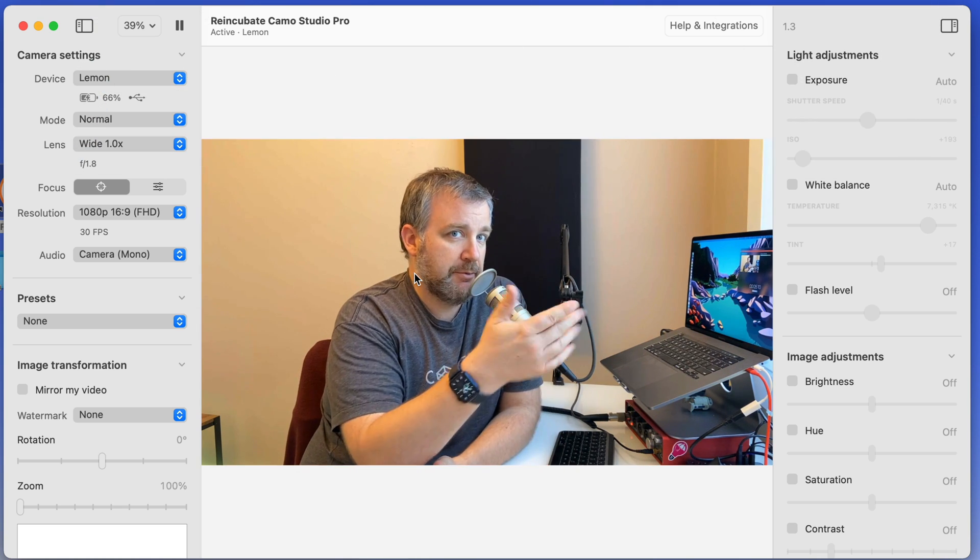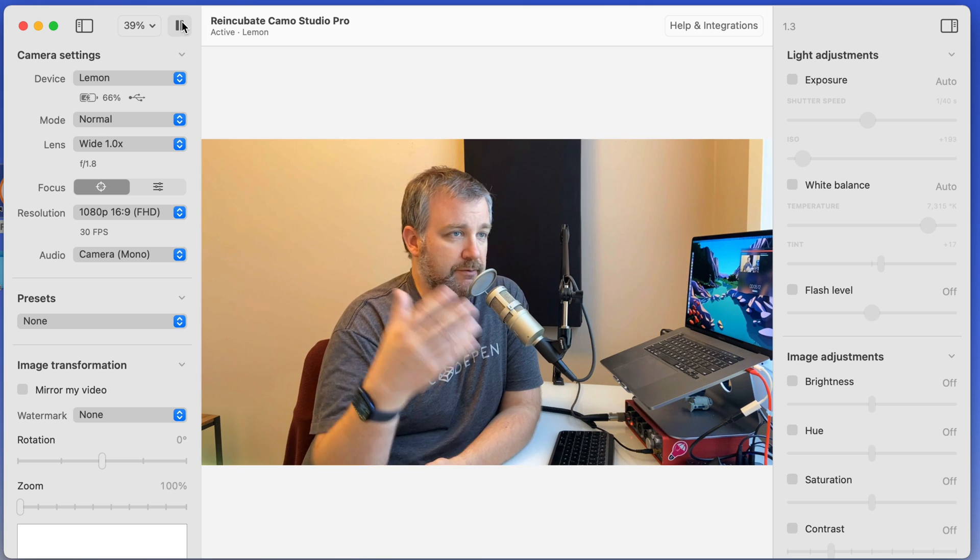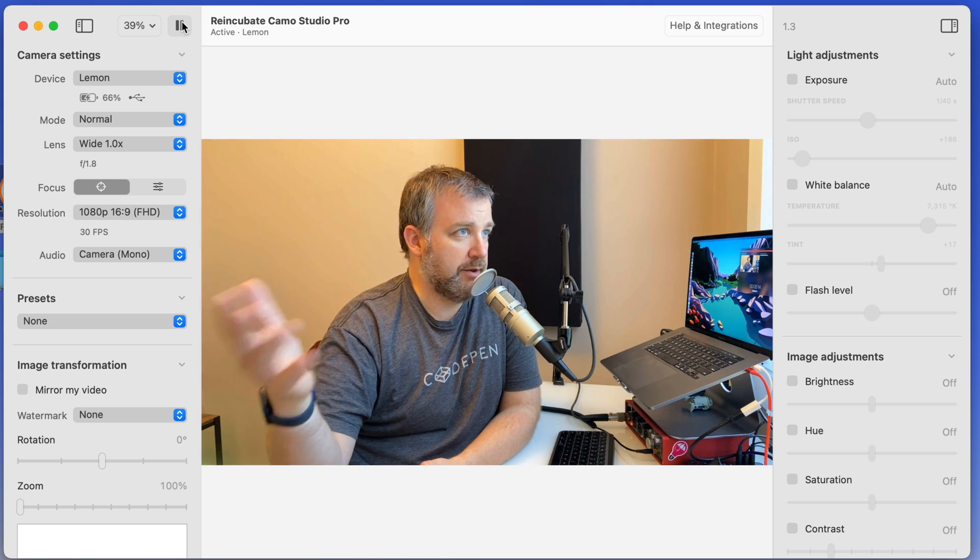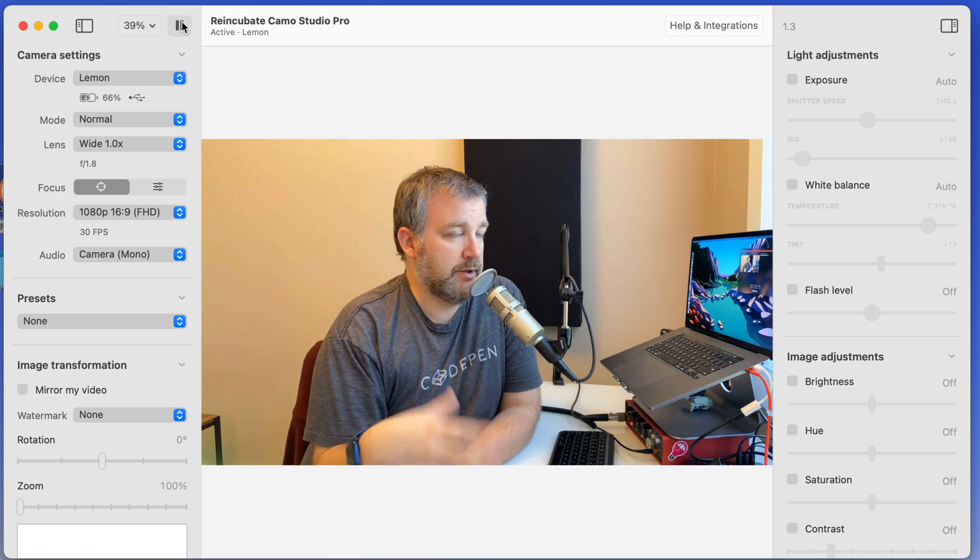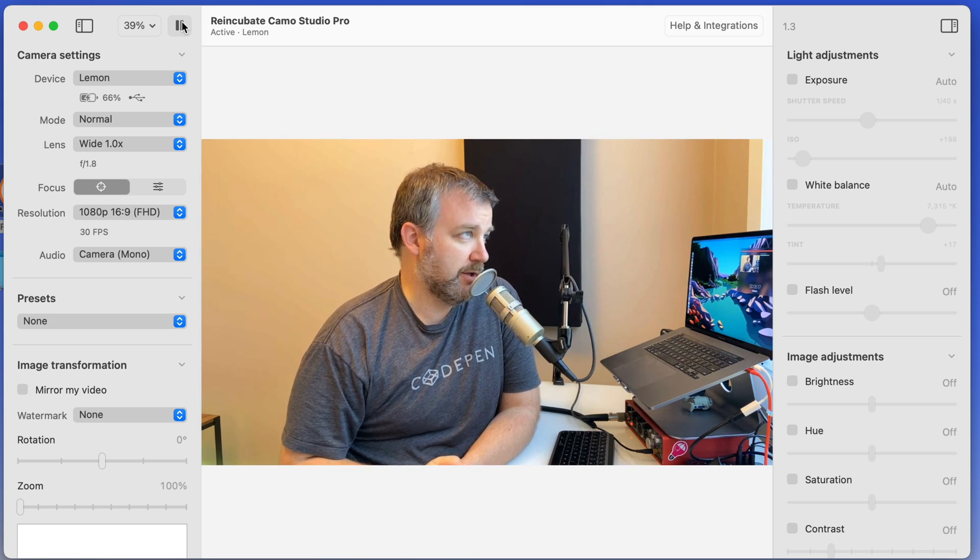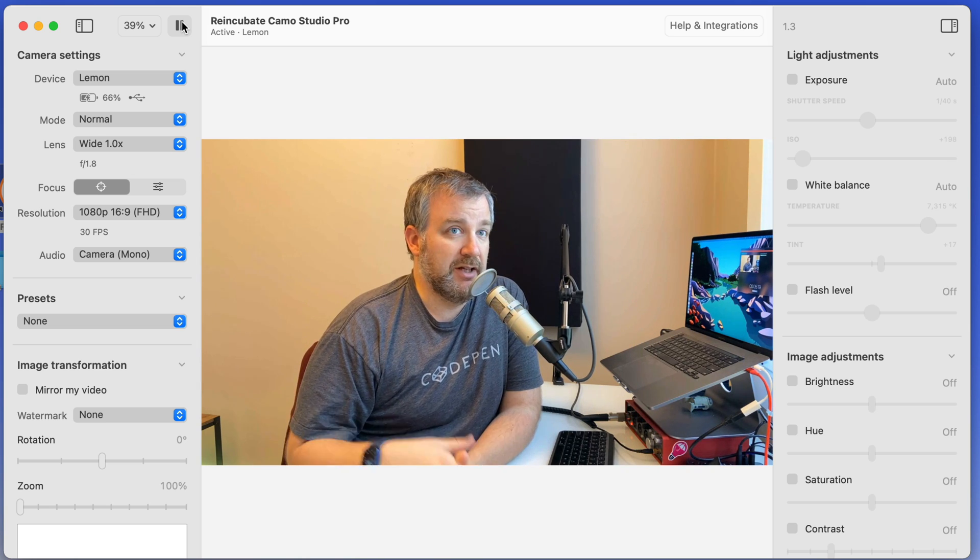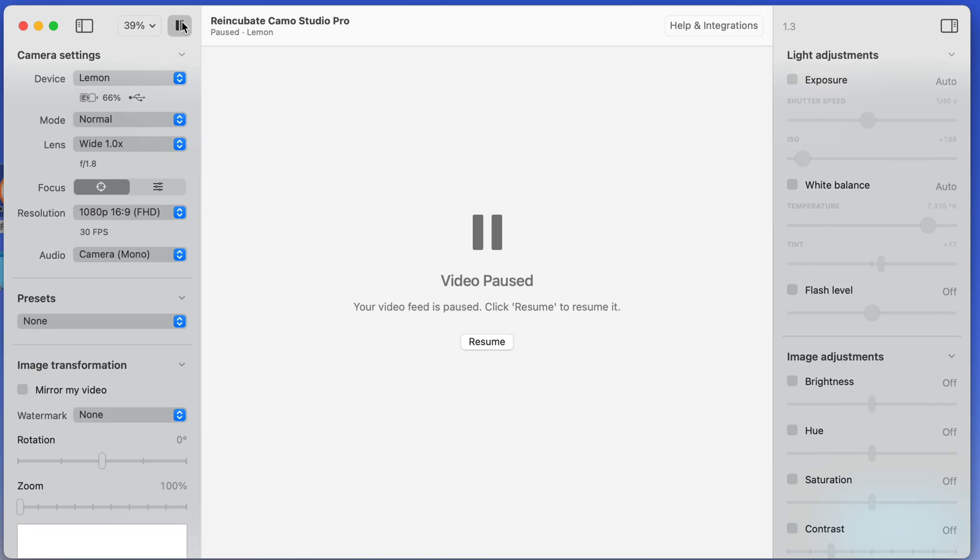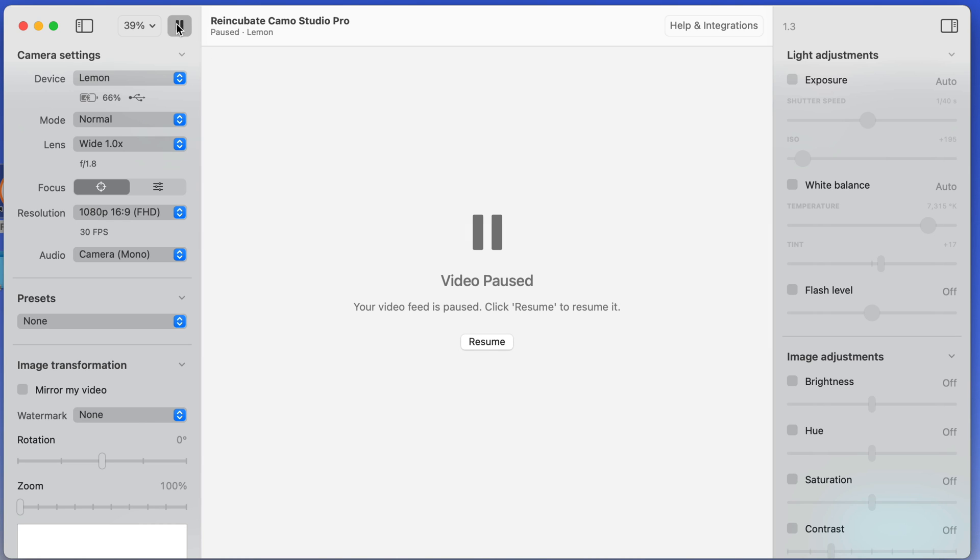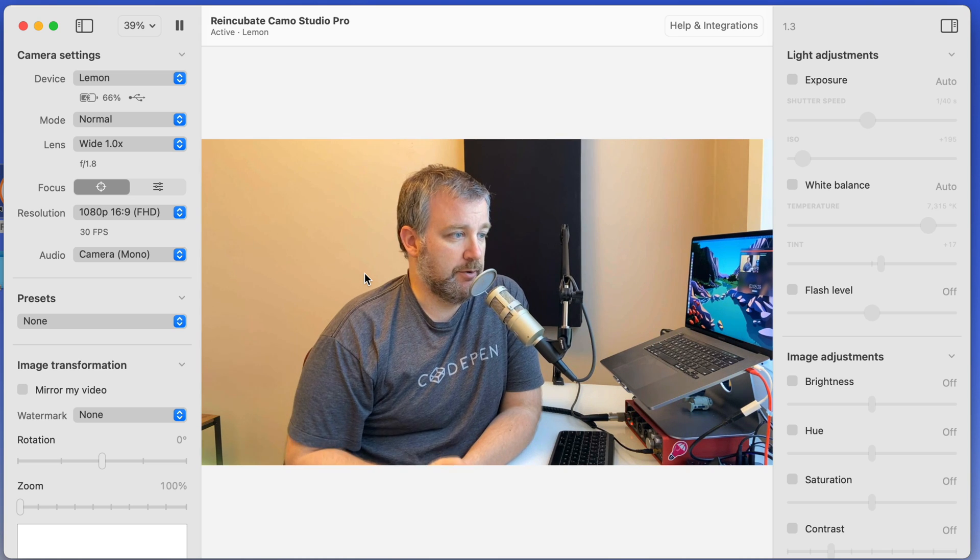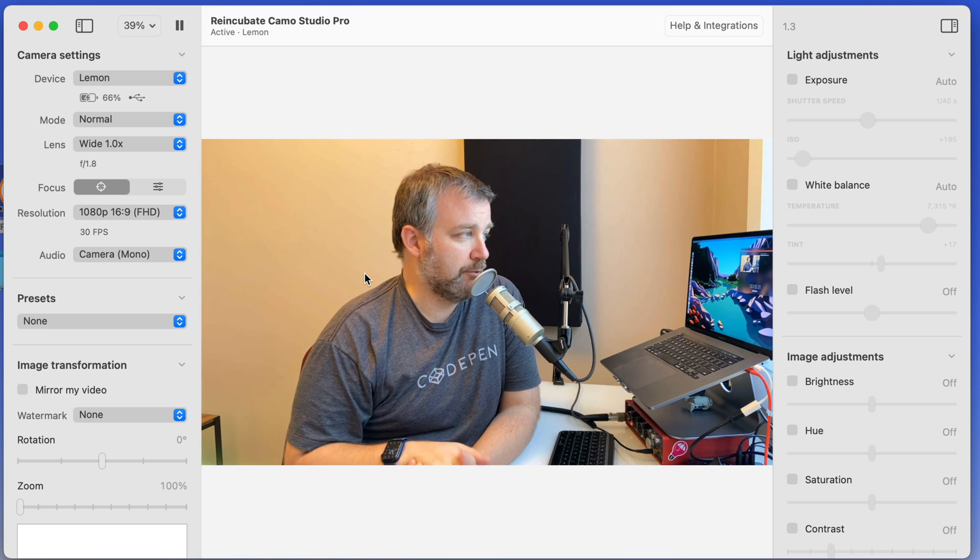From Camo, the app on your Mac, you can also pause the video. So if for some reason you need to leave rather than figure out where the turn off video is in something like Zoom, you can just pull up Camo, hit pause, and then you're not seeing me now even in ScreenFlow, which is recording this. And then I can hit resume and the video's back going again. So once I'm back from my bathroom break.